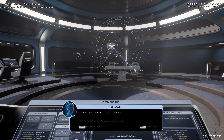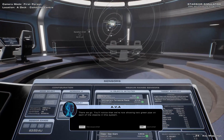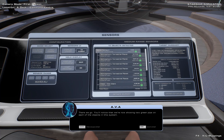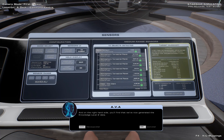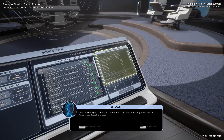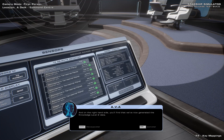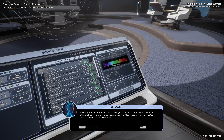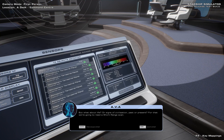There we go. You'll notice that we are now showing two green pips on each of the objects in this system. And on the right-hand side, you'll find that we have now generated the Knowledge Level 2 data. At this point, we've performed enough analysis to determine the true nature of each planet, and more importantly, whether or not we've discovered an Earth analogue.